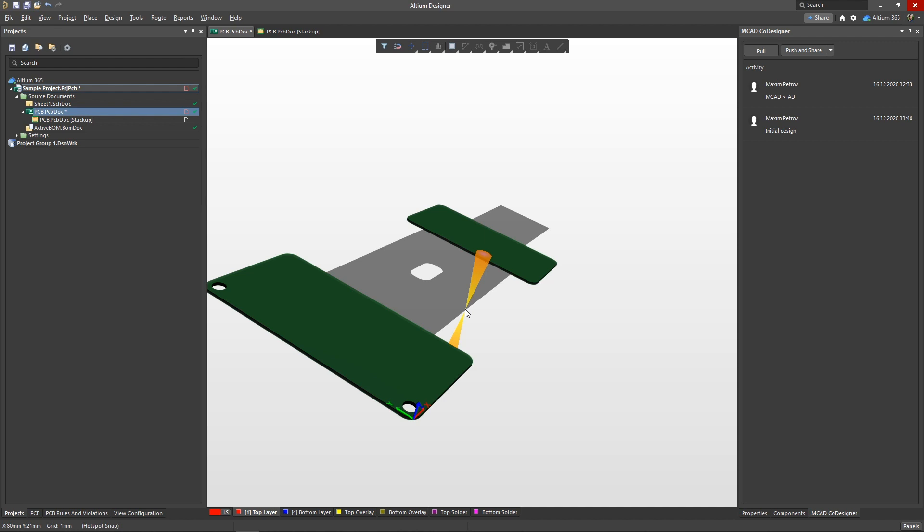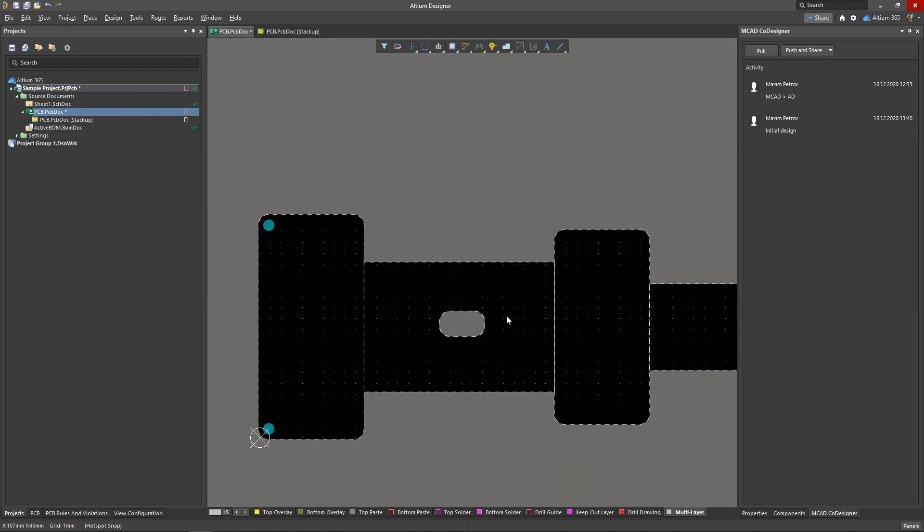Also, all mounting holes, cutouts, and bend properties have been transferred. And the electrical engineer can continue their work with the correct board configuration.